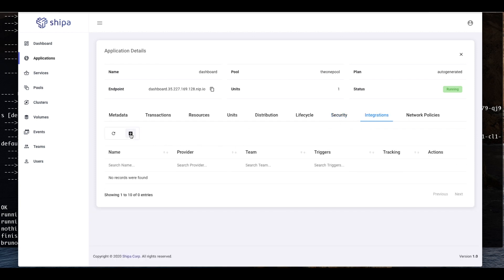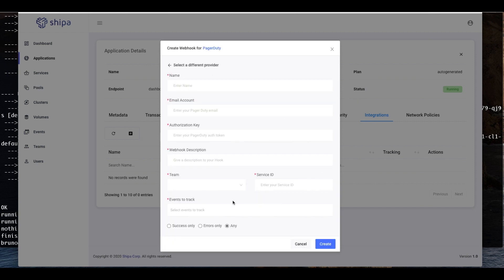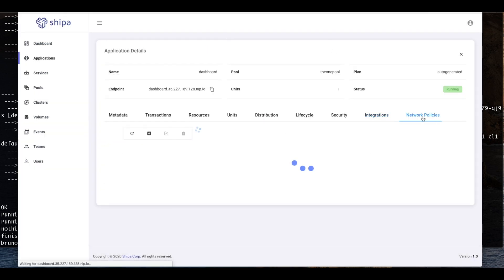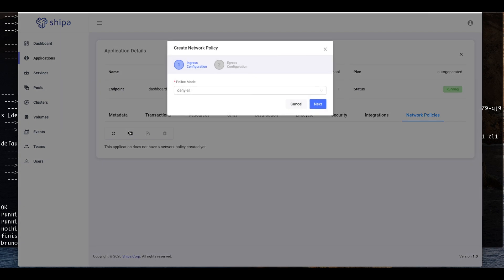Once deployed, your application can be integrated into different incident management tools such as PagerDuty, VictorOps, or others, so you're on top of everything happening to your application without needing to configure that on Kubernetes. Last but not least, you have network policies, so you can define network policies for your applications directly here for both ingress and egress.